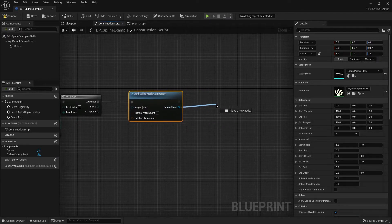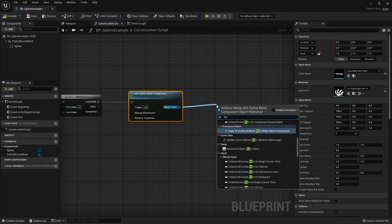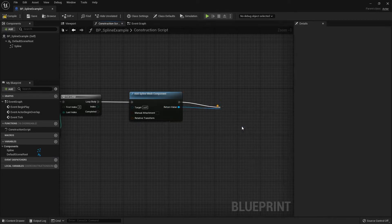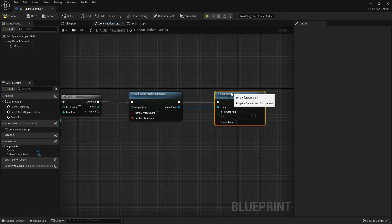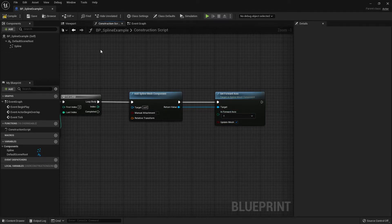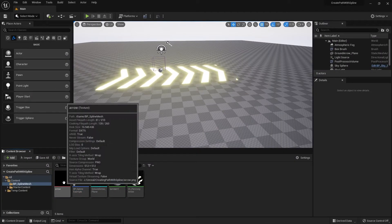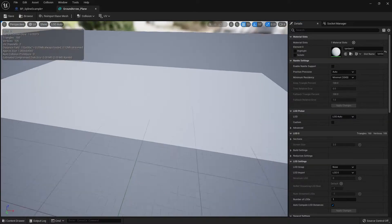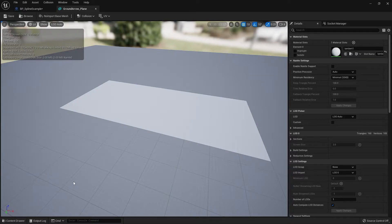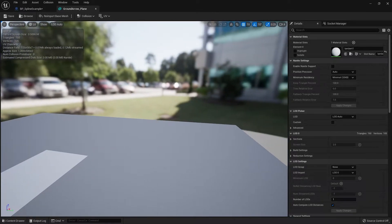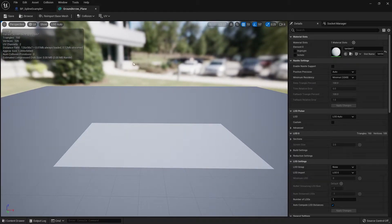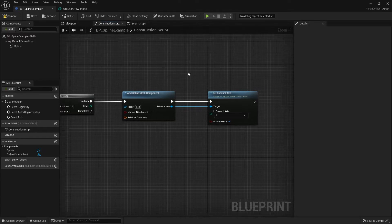Back in the Construction Script, drag out from the return value and search for Set Forward Axis. This node asks for a forward direction on either X, Y, or Z. To check your mesh's forward axis, open the mesh and look at the lower-left axis icon to see which axis the mesh is facing. For my mesh the forward axis is X, so I'll keep it at X.